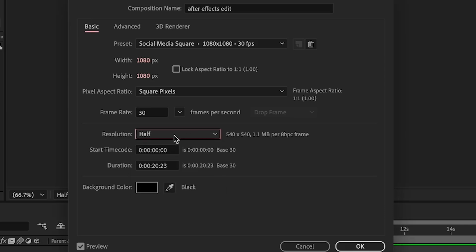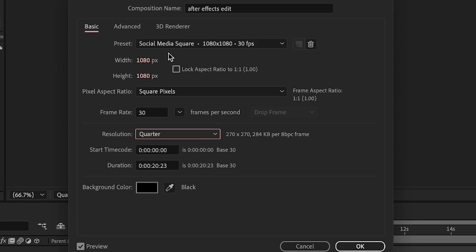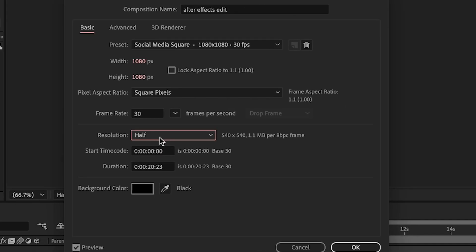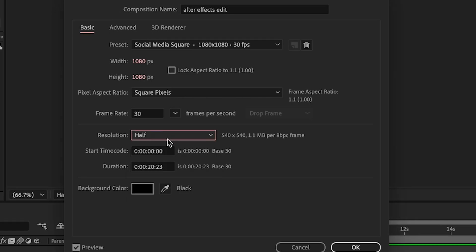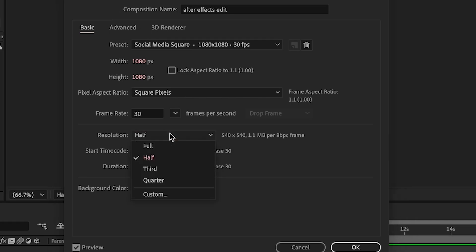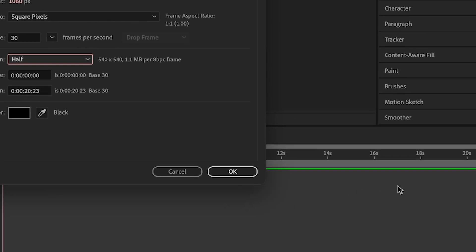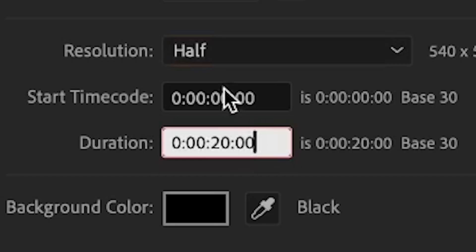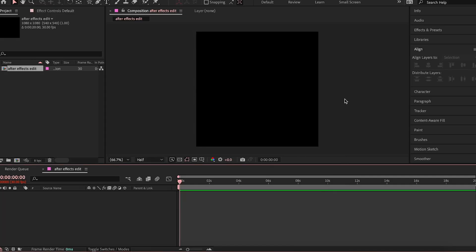Here we have the resolution. The resolution means how much of the full resolution that you're going to see in terms of quality of your edit. For example, quarter would make it really pixely. I usually have mine in half. You can also put it in full, but that makes it a bit laggy and slow. But when you render the final edit, it's going to be full quality. The start timecode and the duration indicates how long your timeline is going to be. I'm just going to say 20 seconds for now, but you can adjust it in any way that you want.